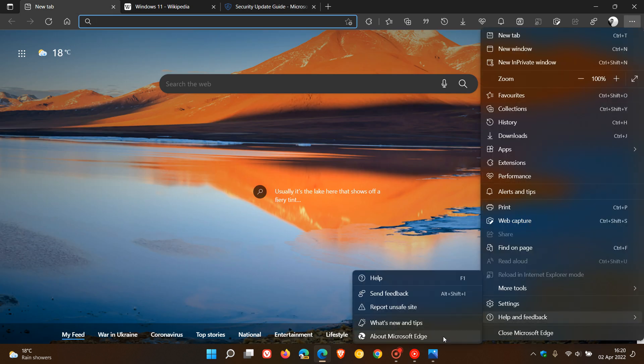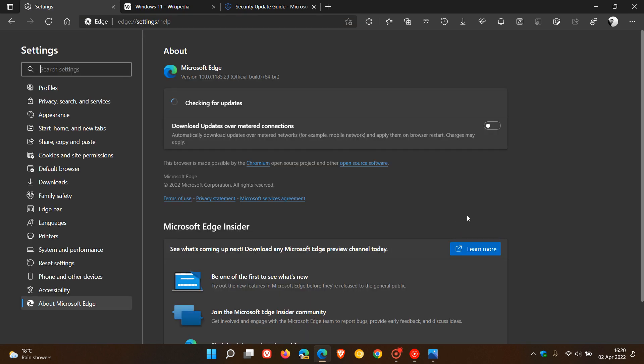As always, to check if the browser is up to date, we head to the menu, Help and Feedback, About Microsoft Edge. If you do use the browser on a regular basis, the Edge browser for desktop will be upgraded in the background. The latest version now is version 100.0.1185.29.